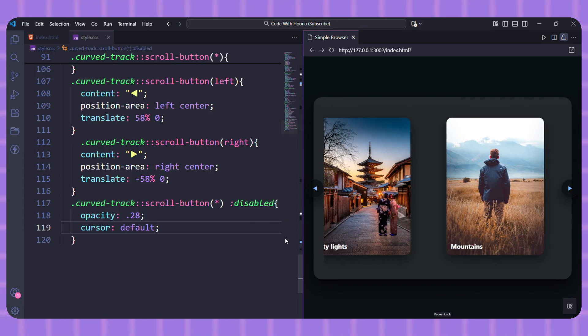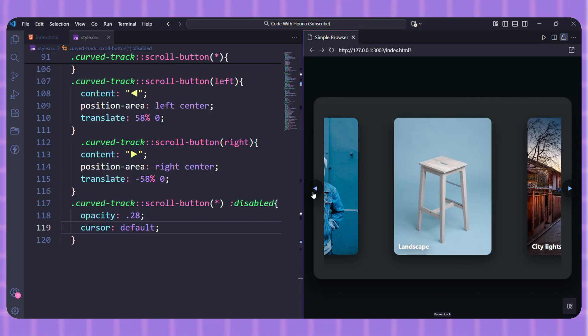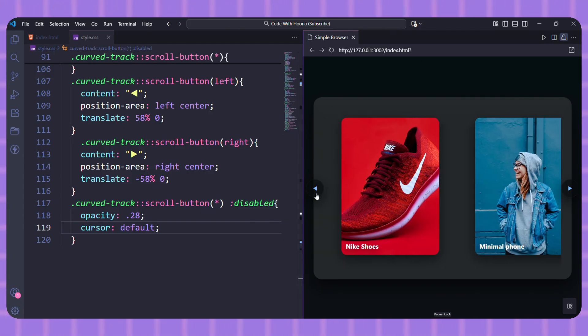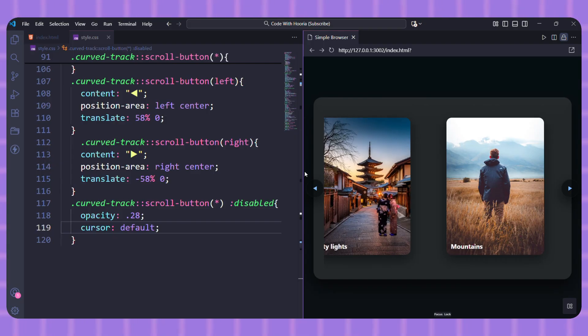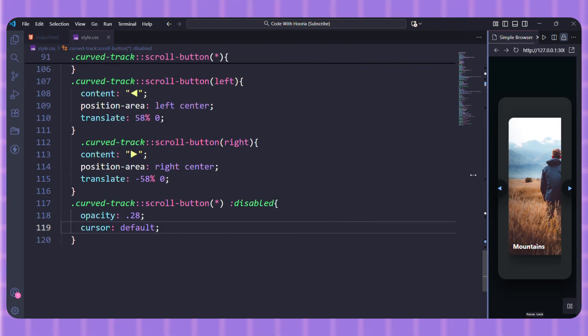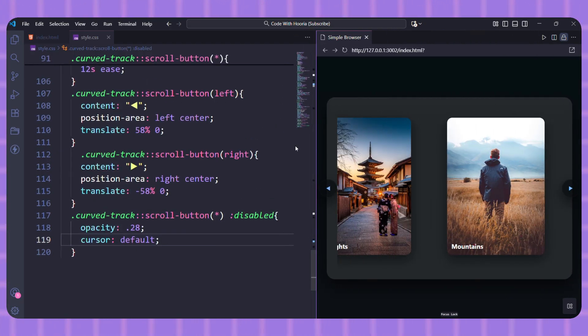It automatically shows and hides these buttons based on whether there's more content to scroll to. It's native, accessible, and incredibly efficient.